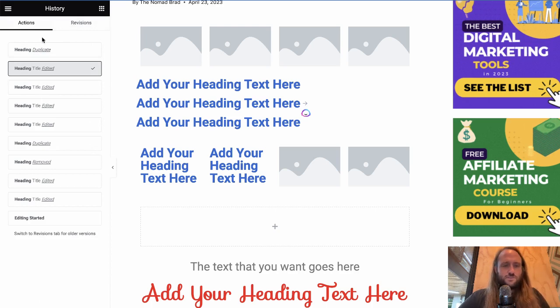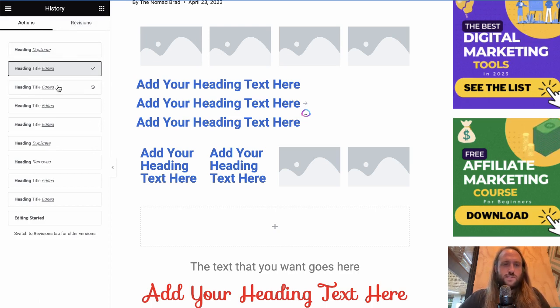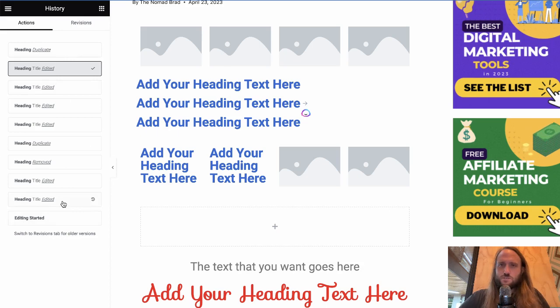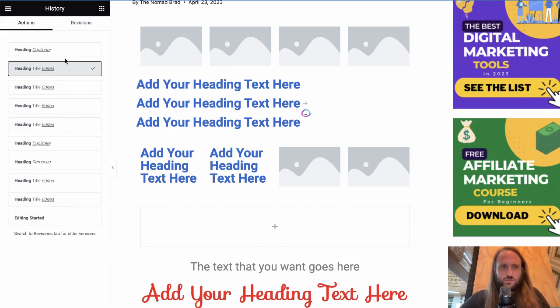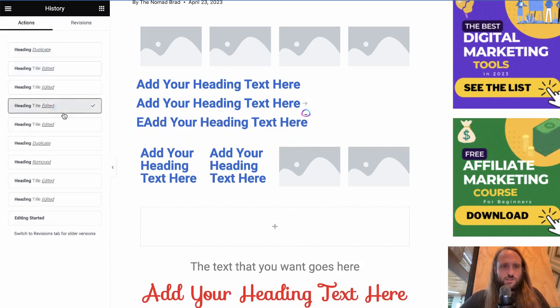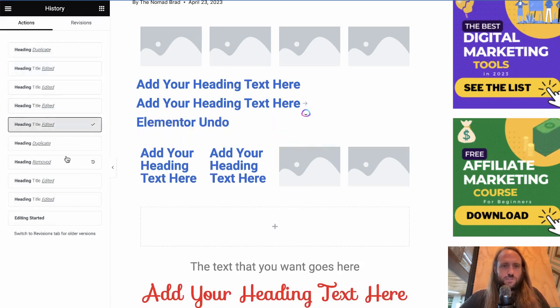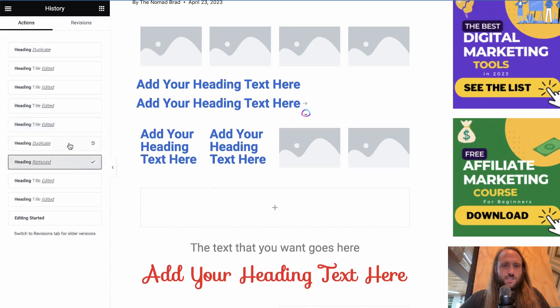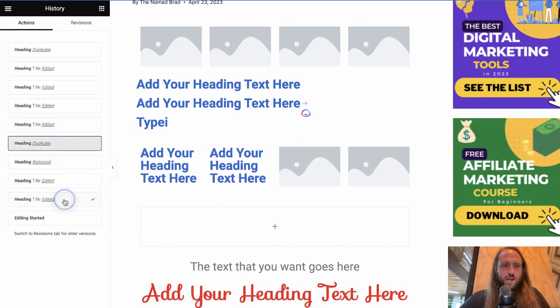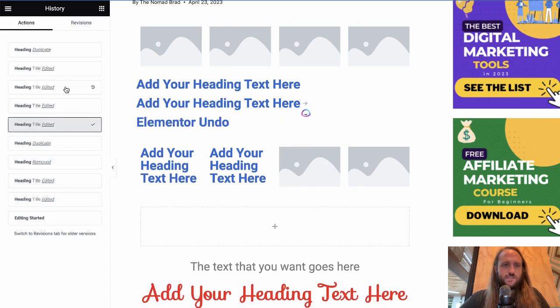then it's going to have two different tabs that are useful. One is the actions. So basically Elementor is keeping track of everything you've done so far in these actions, and you can visually see reverting back to previous stages.